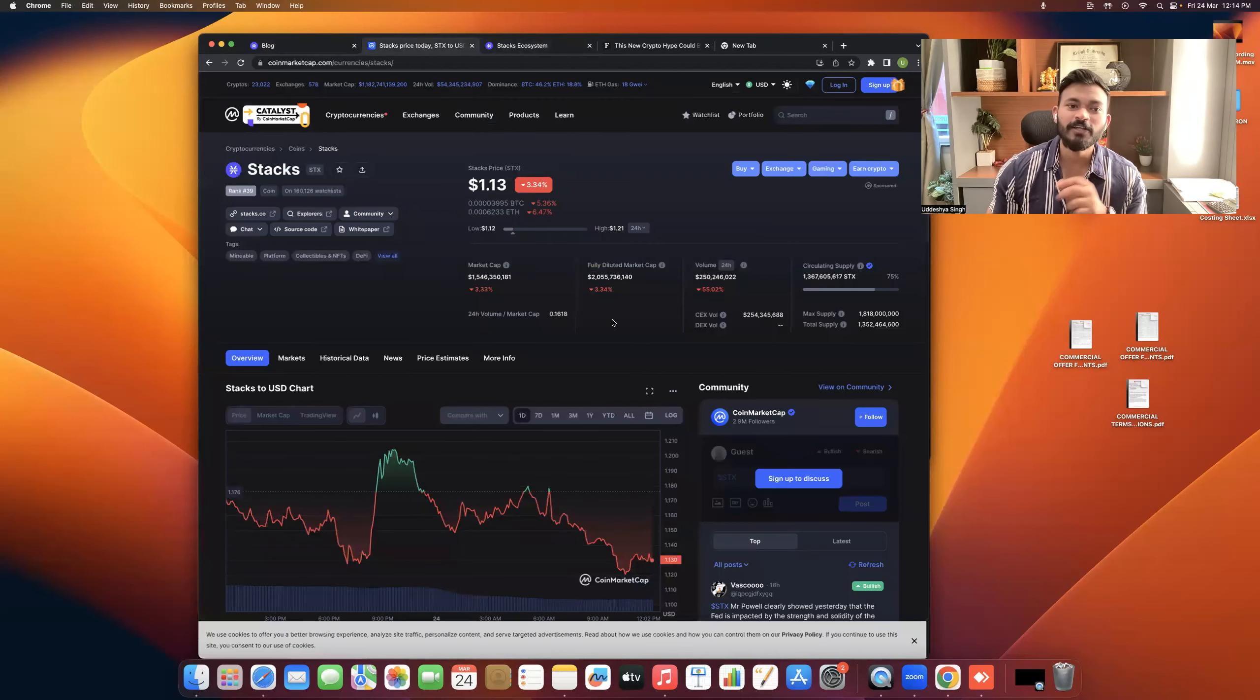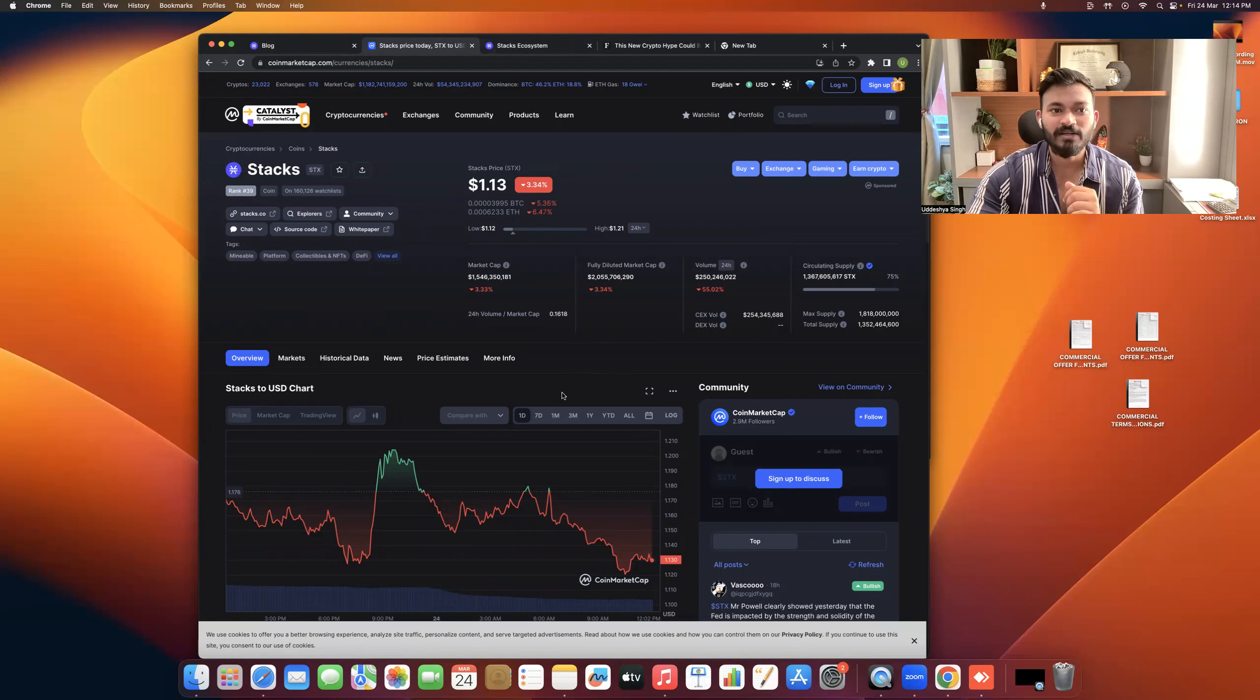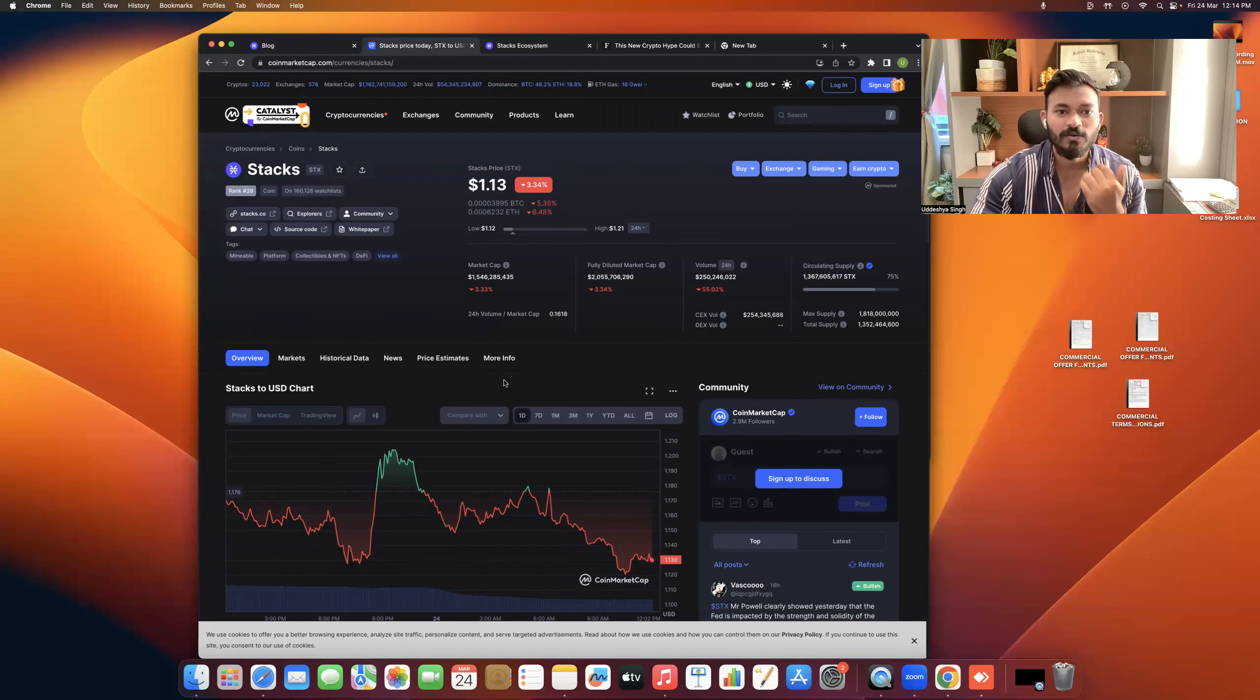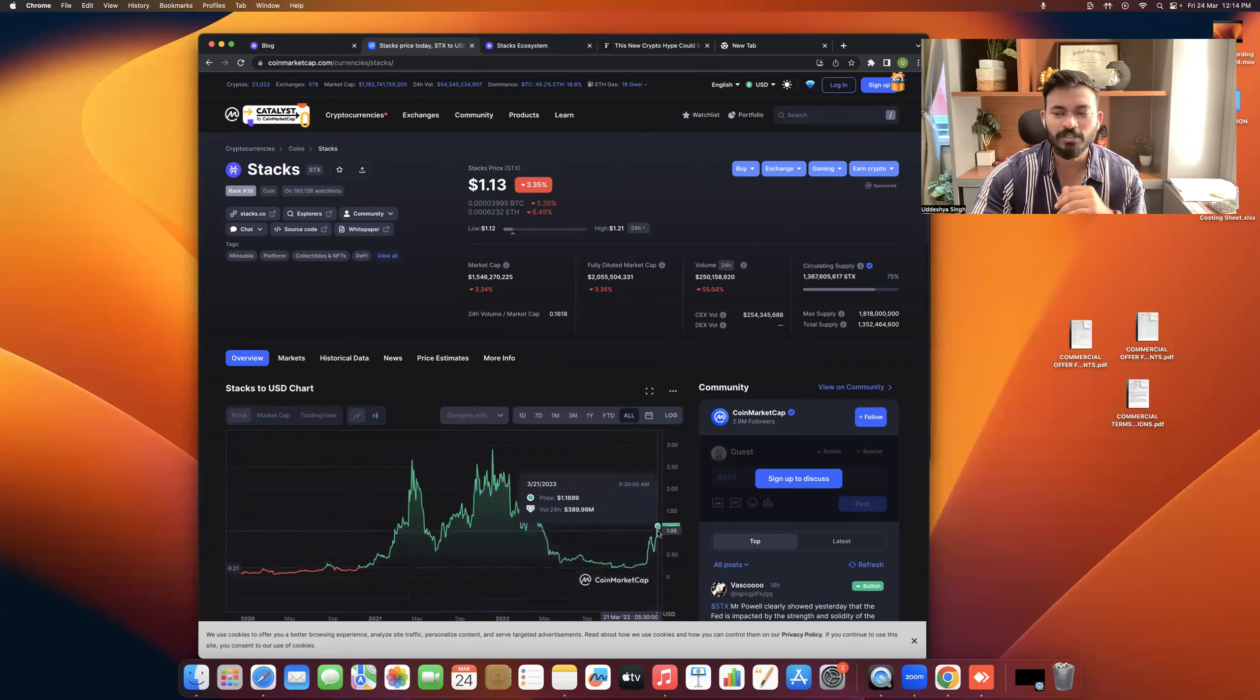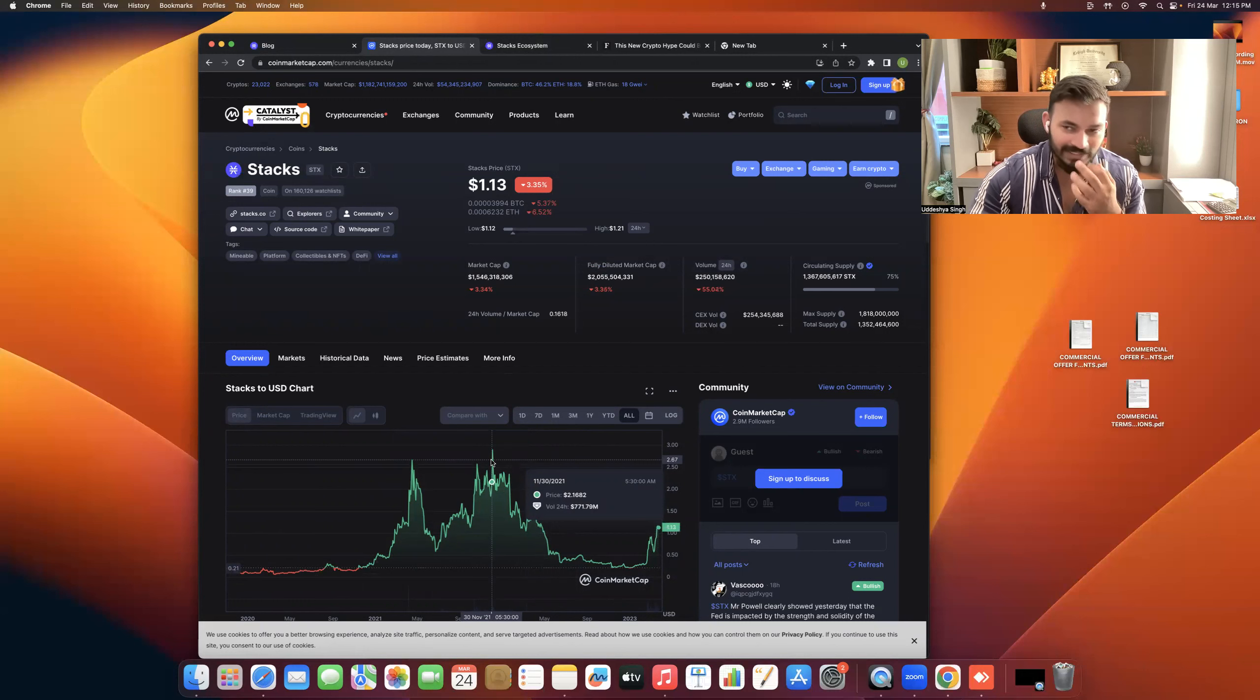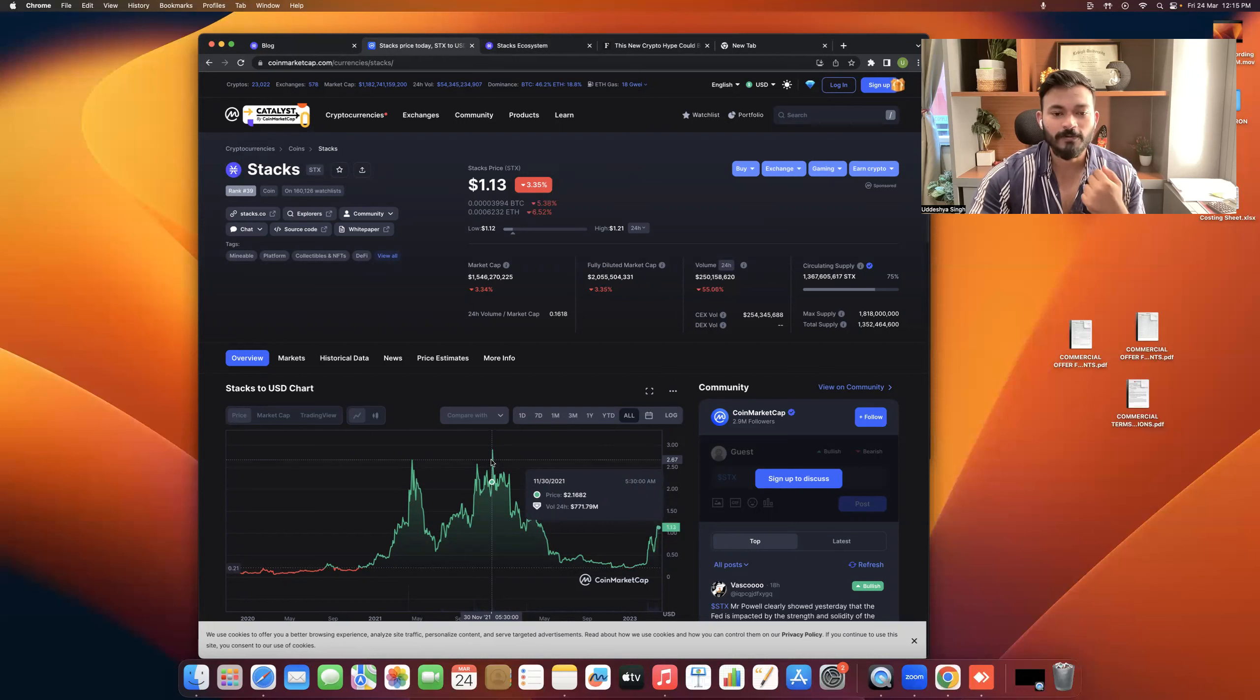The other question is, if Bitcoin's price is increased, will this protocol benefit? The simple answer is yes. If Bitcoin touches 1 million, this will benefit. Basically, people are able to build NFTs. That's a better way to understand it, but it's not NFTs actually, it's fungible tokens. These are tokens that can be built on Bitcoin.